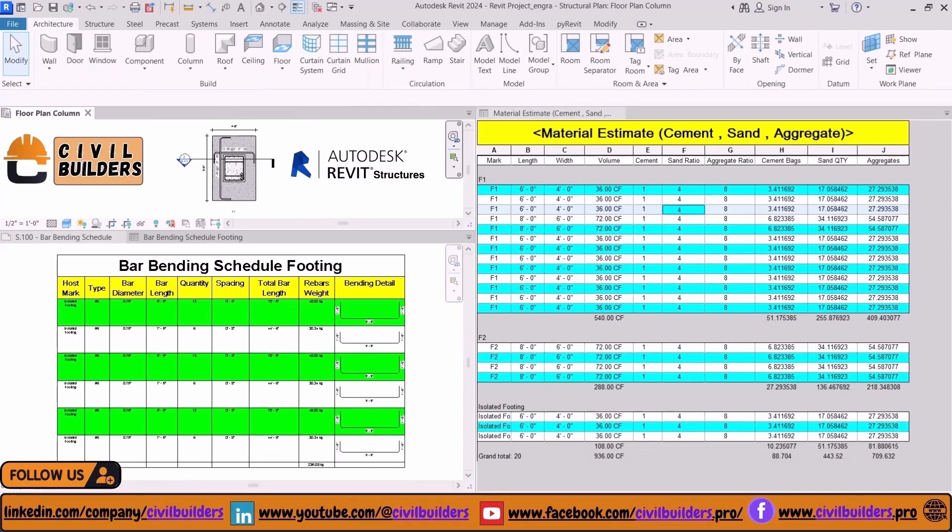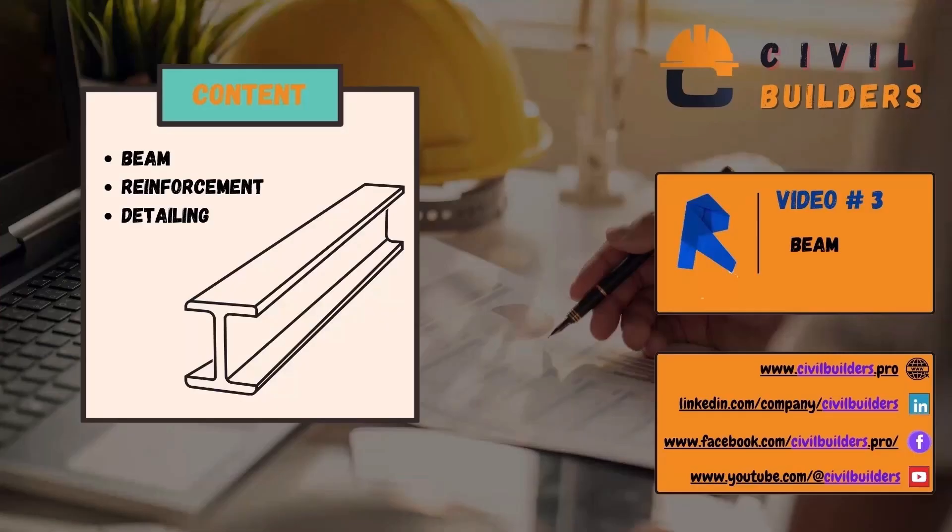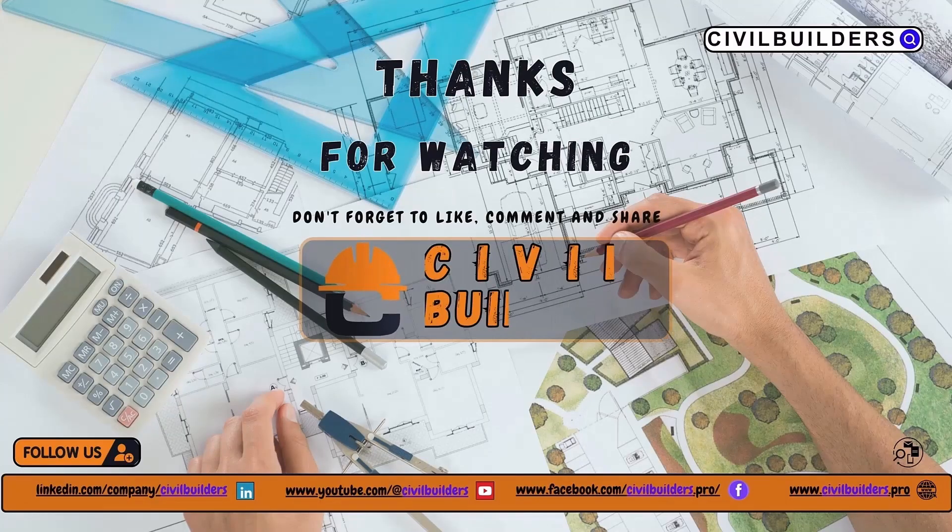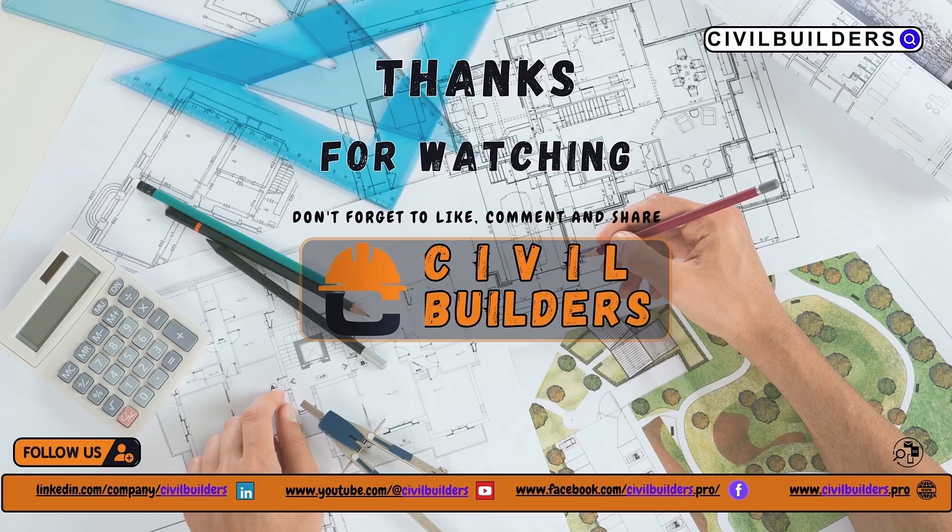That's all for today's session. In the next video we'll learn to create beams, assign reinforcement, and mark its annotations. Thank you for watching this video. I hope you enjoyed it. Make sure to subscribe to Civil Builders. See you in the next video.